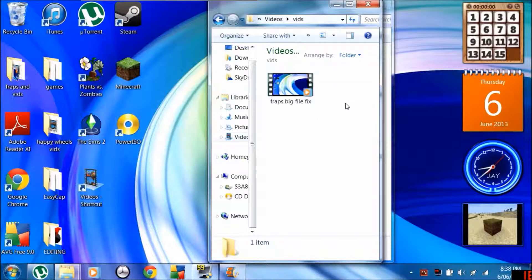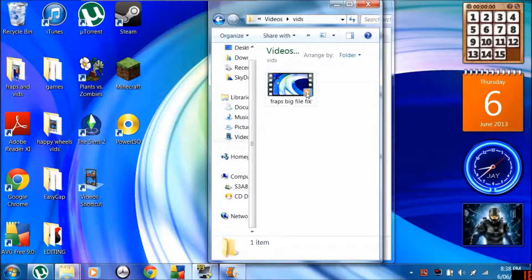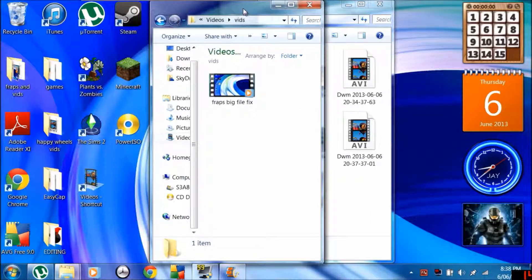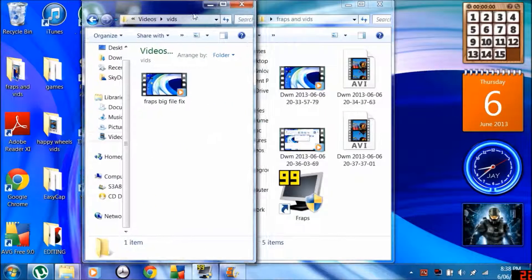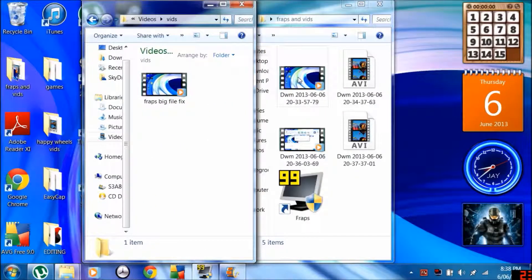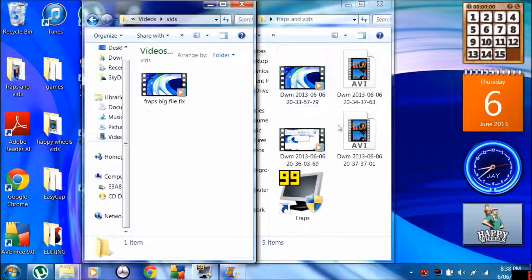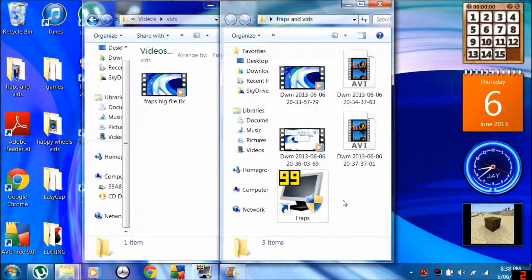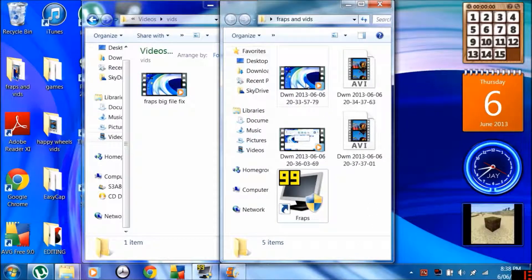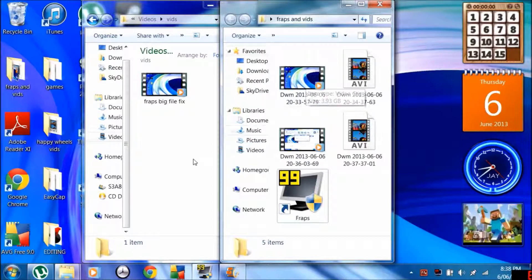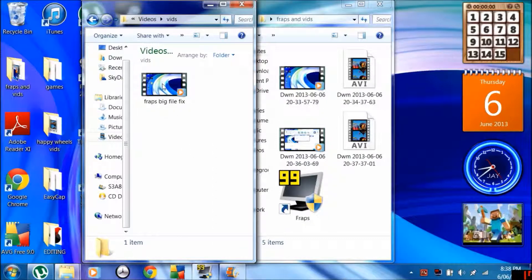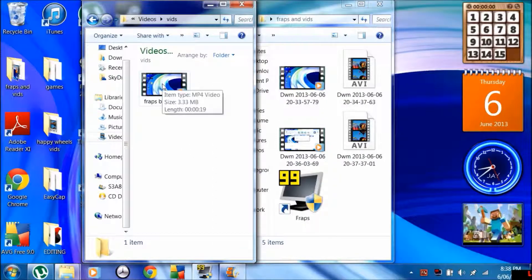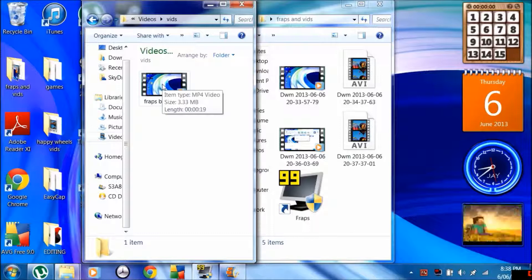So from this here, from 3.93 gigabytes to 3.33 megabytes. That's a good difference.